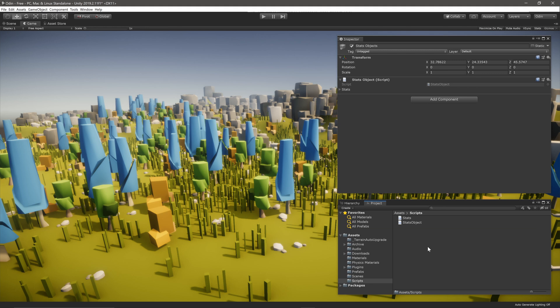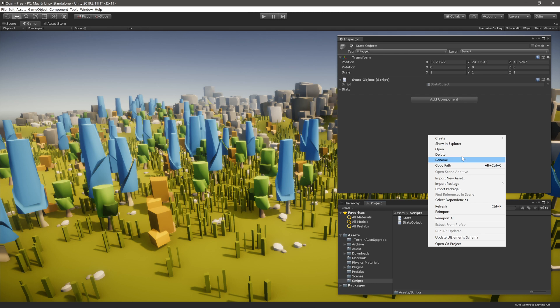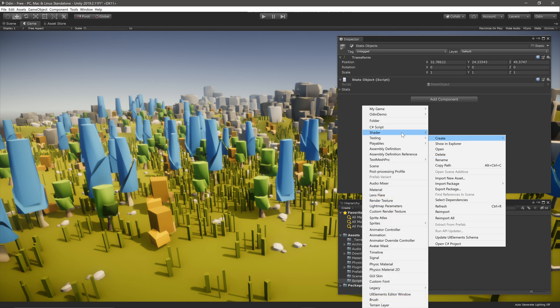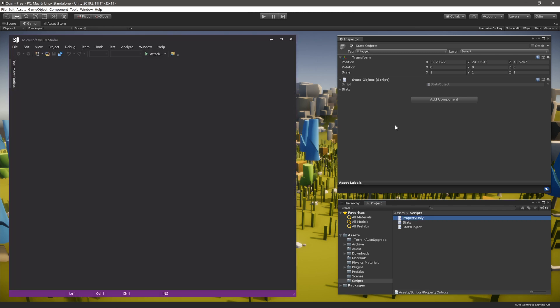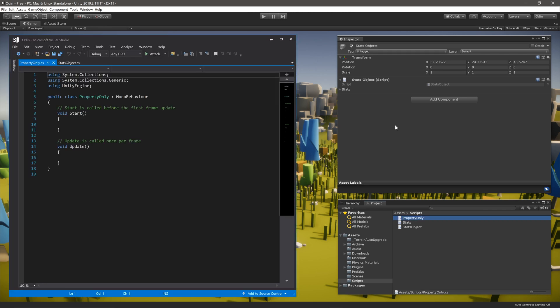To get started, let's create a new C# script. The script will be home to the attribute, so make sure to name it something descriptive. In my case, I'm going to call it PropertyOnly.